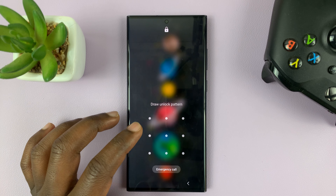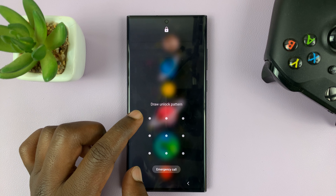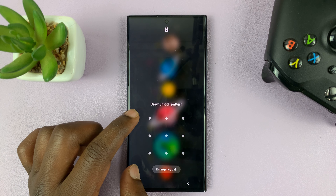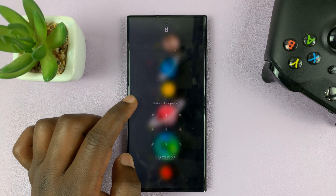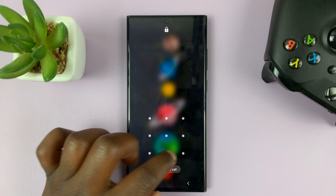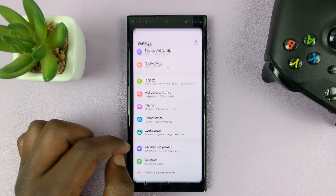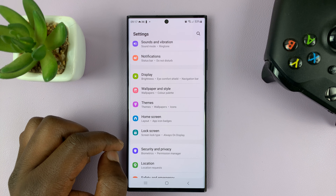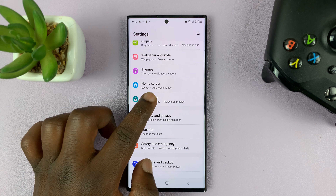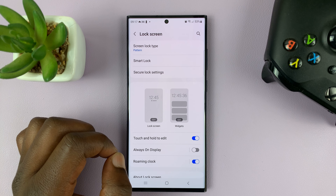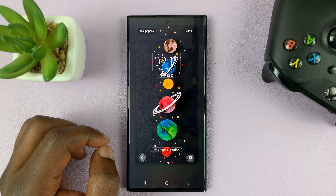So let's go ahead and put contact information on the lock screen. Unlock your phone and then go to Settings. On the main settings page, go to Lock Screen, tap on that, and then go to the Lock Screen Editor by tapping on that.